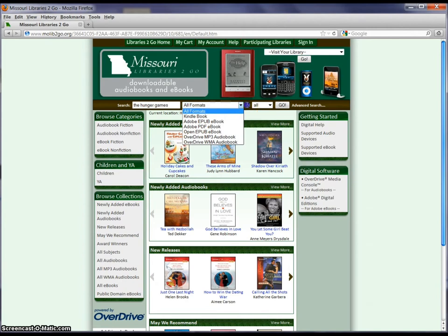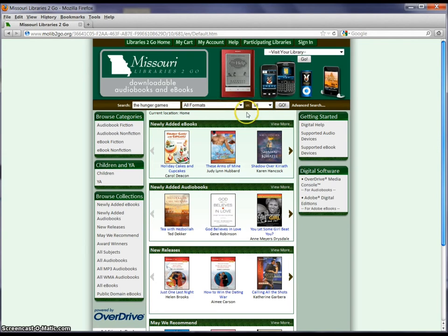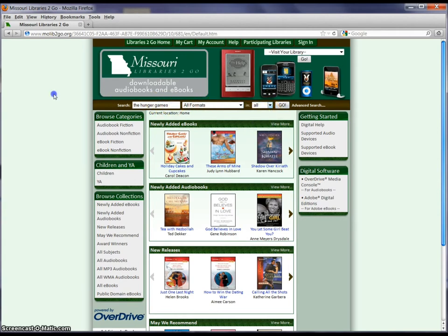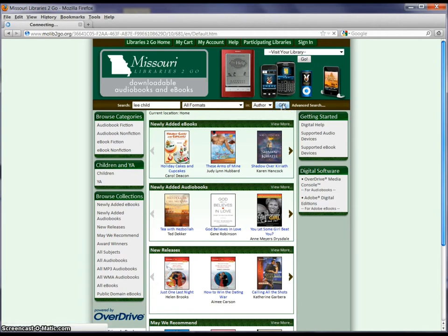You can choose a format, but you don't have to. The third thing you can do is change what you're looking for. By leaving it at 'all' it's going to look for everything that has your search terms in it. If your search brings back too many things you can try to narrow it. For example, if you were looking for an author like Lee Child and only wanted to search by author, you could choose that. Once you're ready, just click on 'go' and it's going to bring back some search results.